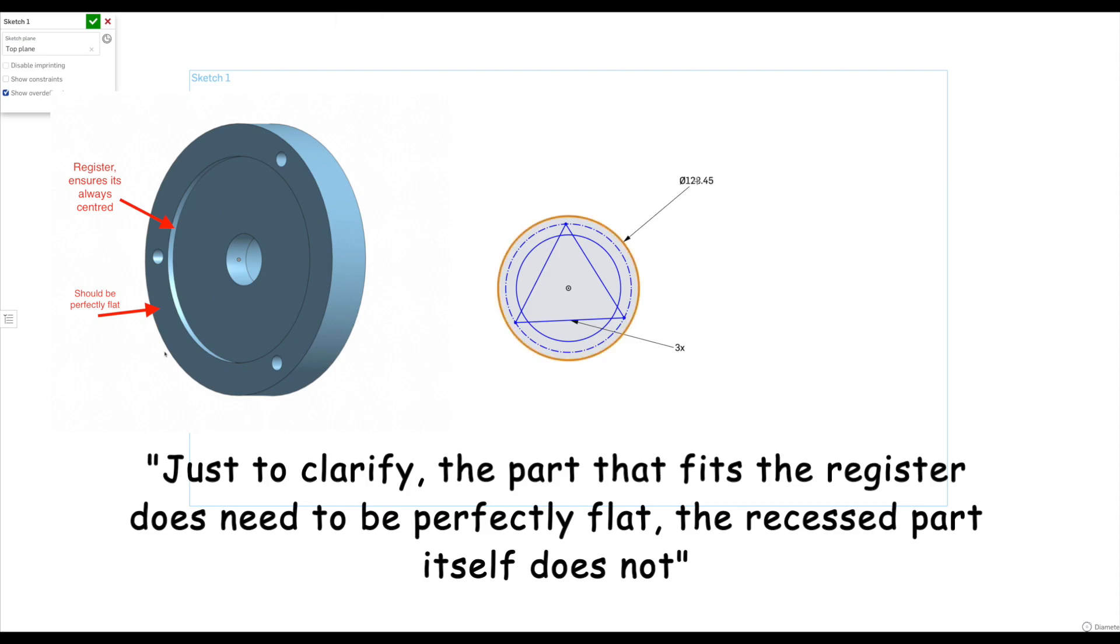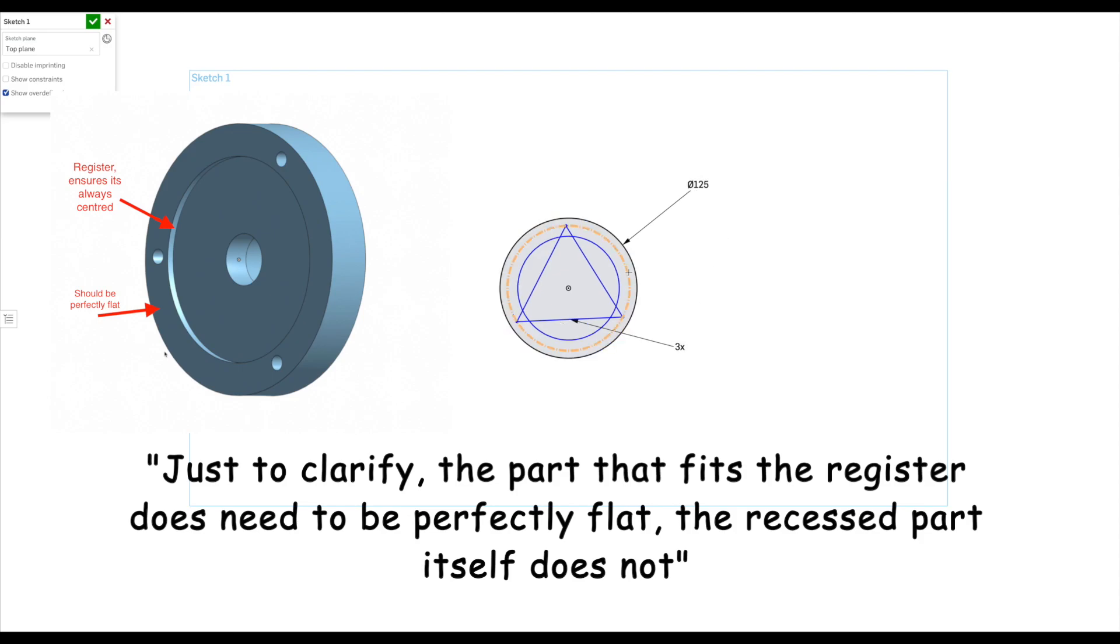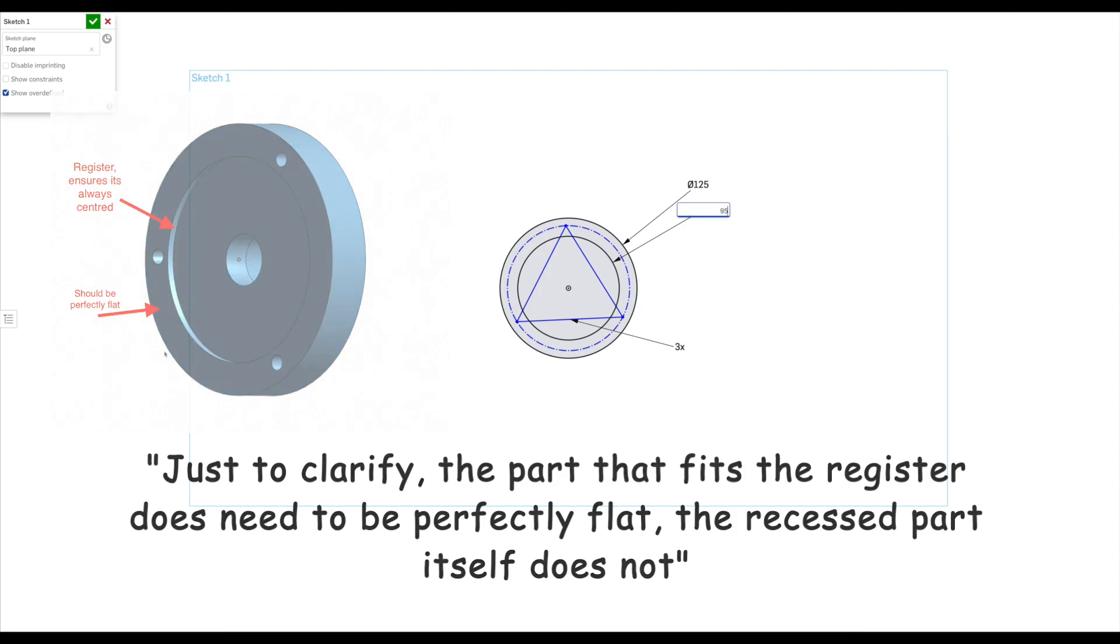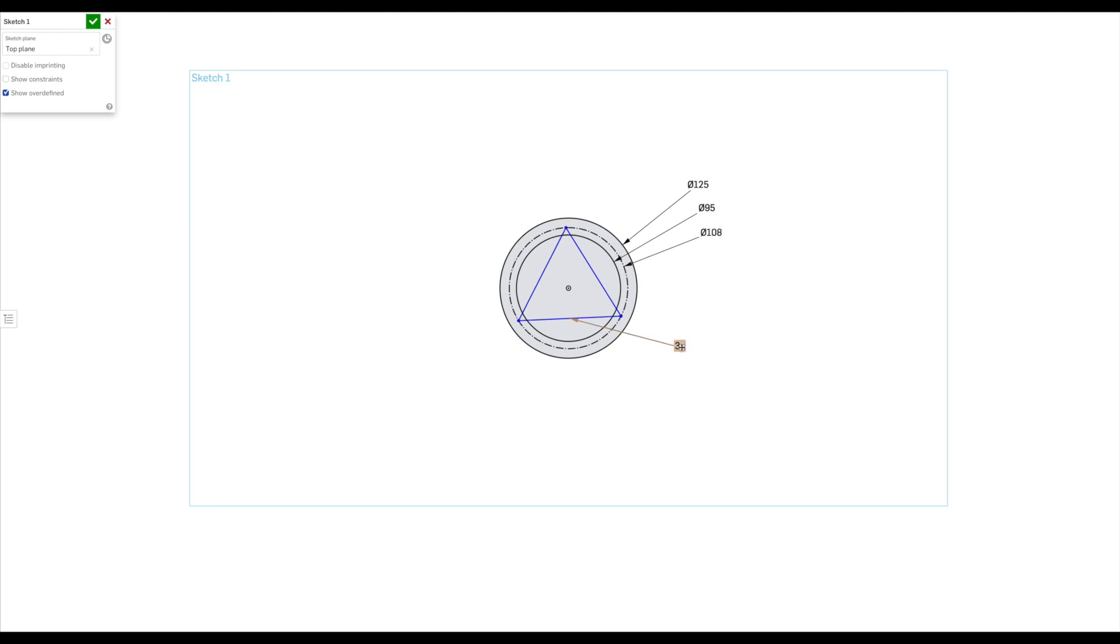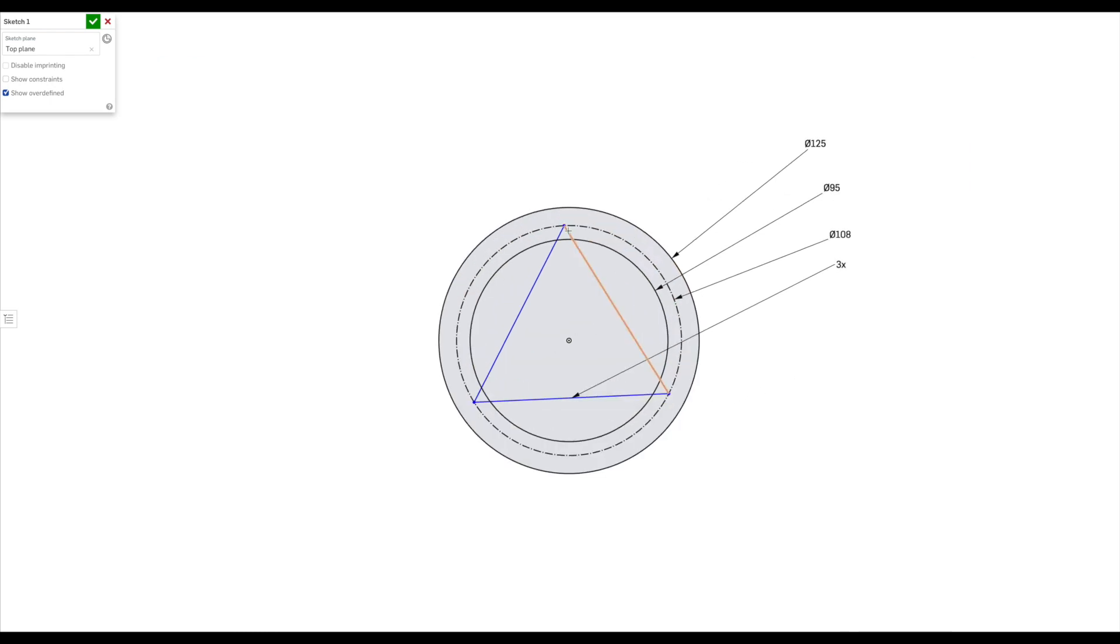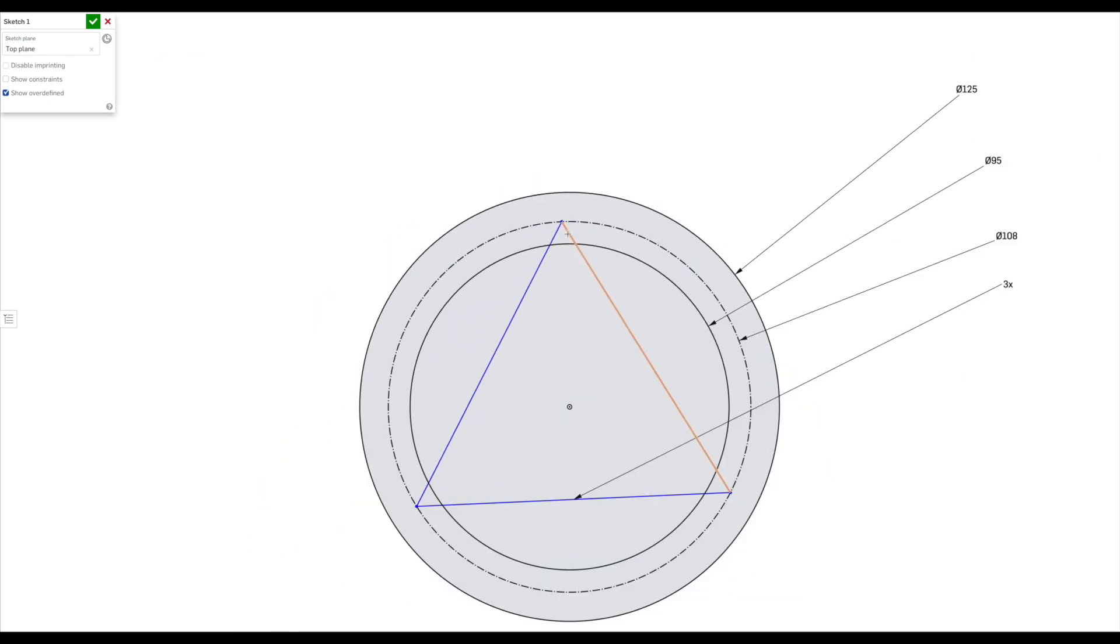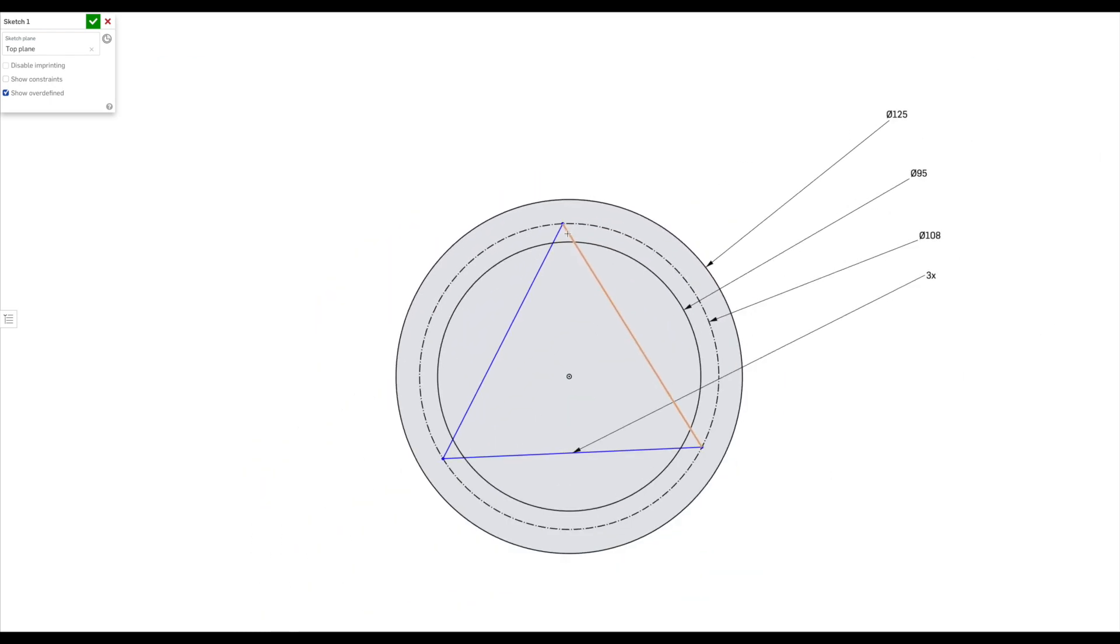So as you would see there now, we've got the 125mm outer diameter. Then we've got the recess in the inside, which is meant to be 95. I have measured my lathe back plate, and it is slightly smaller than 95mm. So I will go on feel once I get close to 95. I'm sure I'm going to overshoot it once or twice, but that's what we're going to work with.